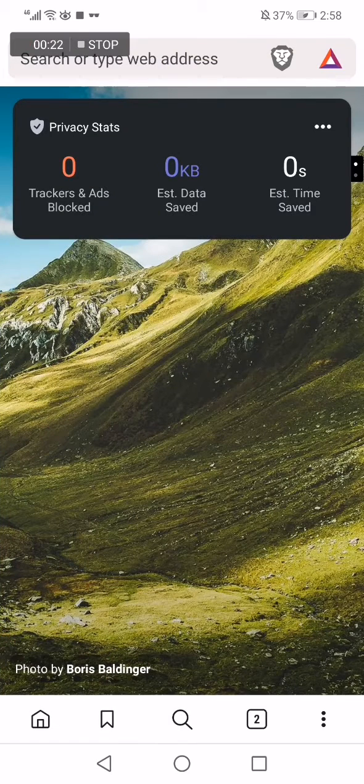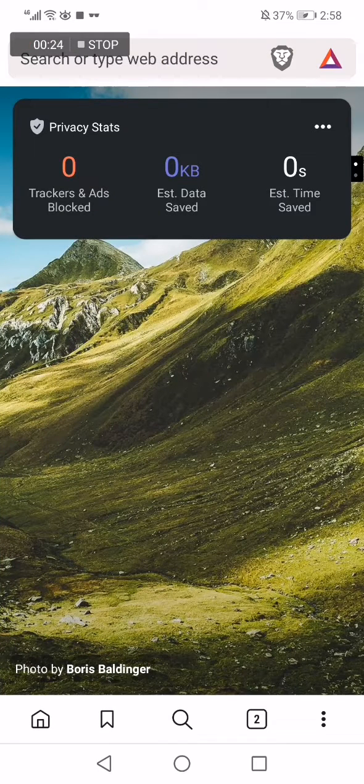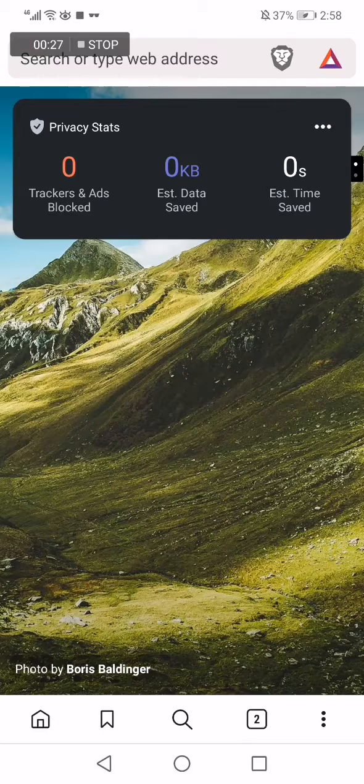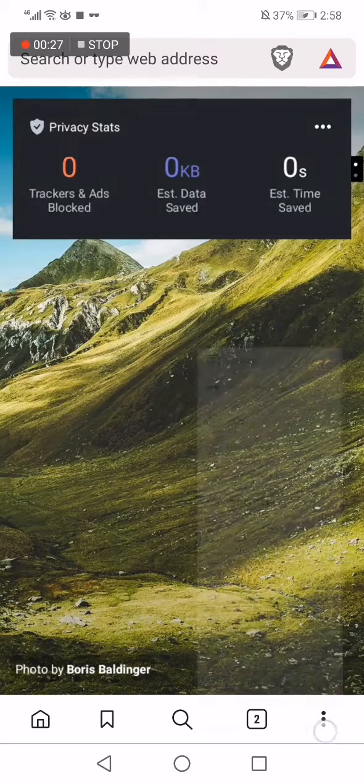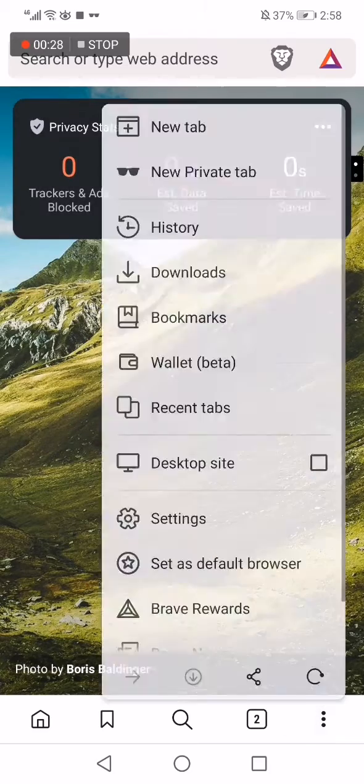As you can see, this is the home page. Now you click on those three dots down below here.